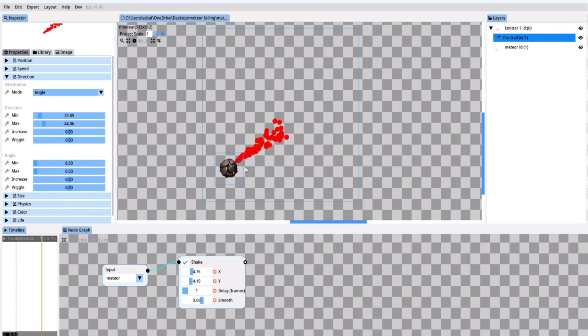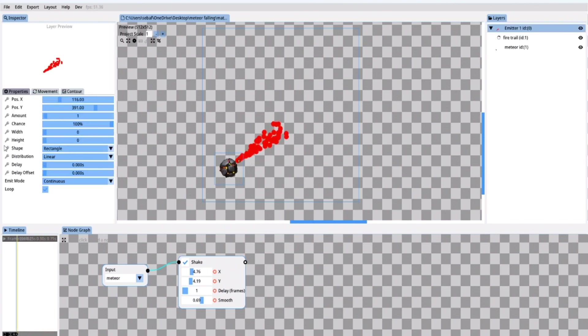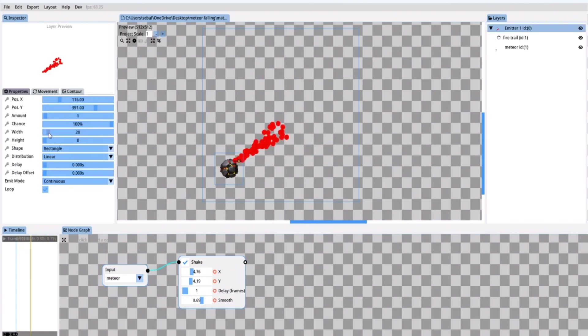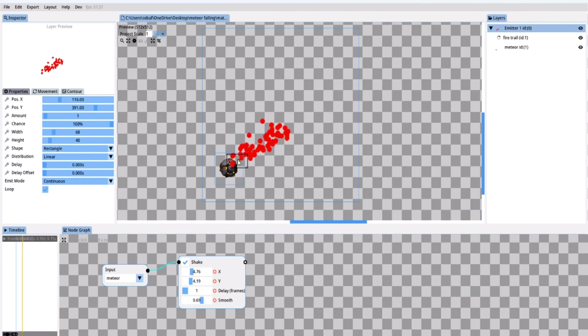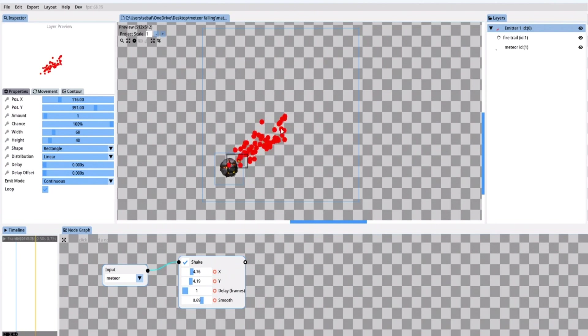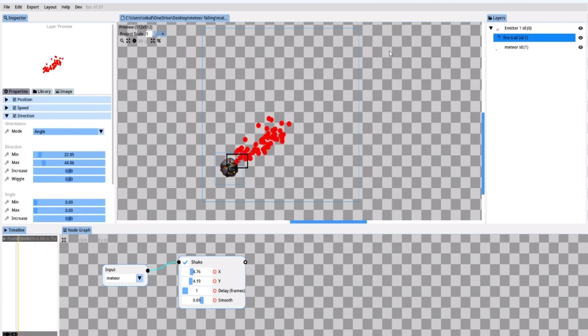Next I want the fire to be a little bit larger. Right now it looks as if it comes out of a little hole inside the meteor. To fix that I select the emitter in the project layers tree and in the properties pane I increase the width and the height. And now we have a larger emission area from which the particles origin. That looks much better.